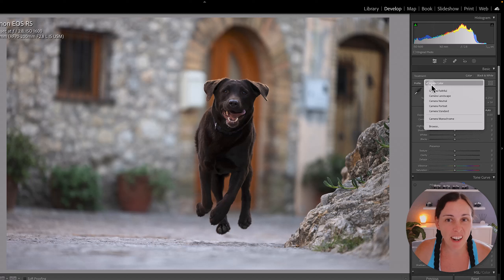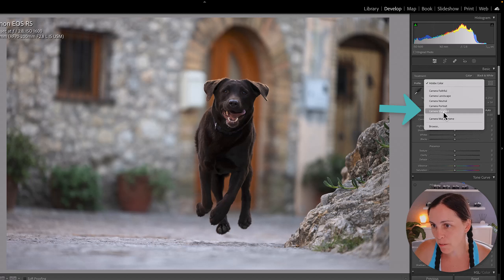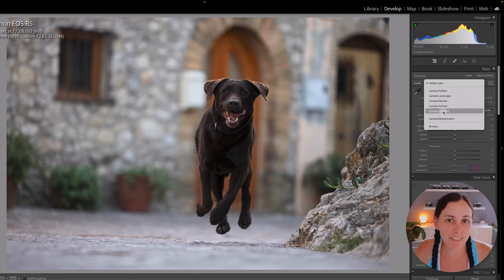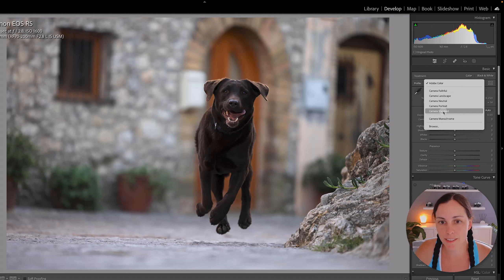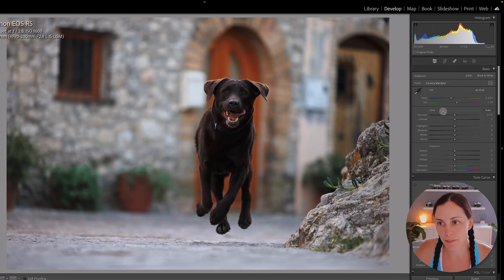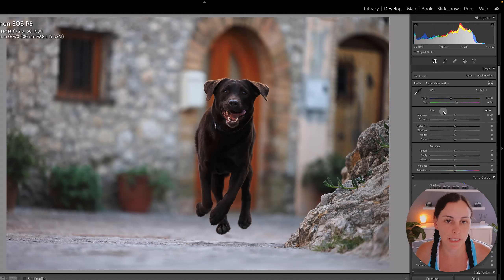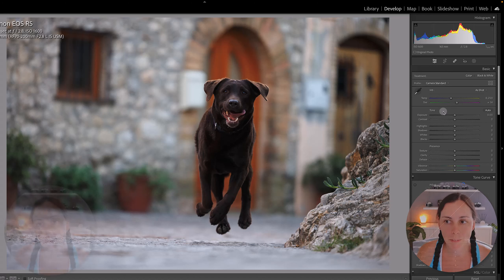The profile that I like to use is actually Camera Standard. I feel like that gives the nicest results with my Canon R5 files. You'll see the difference if I switch to Standard — the reds are a lot more saturated, it's just a much better starting point for me.